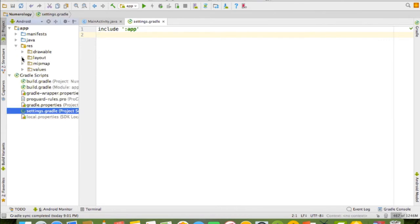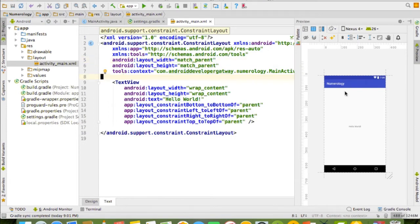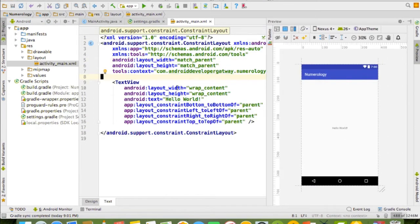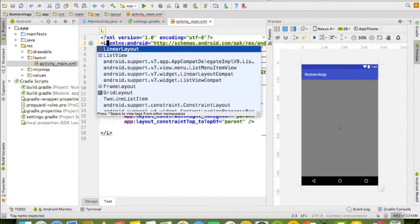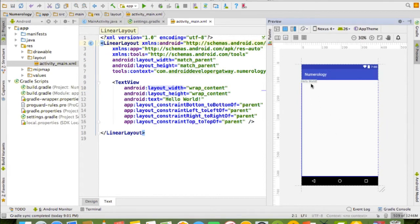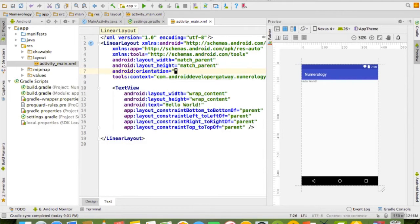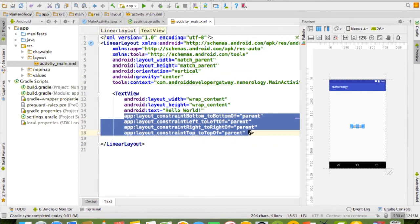Now let's create our design. First, target the res package, then select your layout — here is activity_main.xml. This is the XML code and this is the design. First, we need to change the default ConstraintLayout — remove it and add a LinearLayout. As you can see, the Hello World tag alignment has moved to the top left. We need to add a LinearLayout orientation, because every LinearLayout requires an orientation: horizontal or vertical.